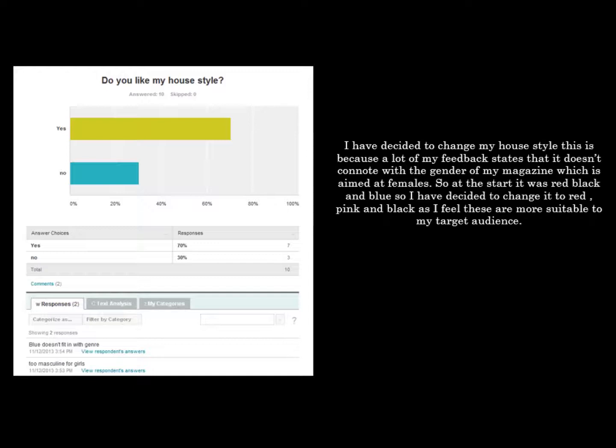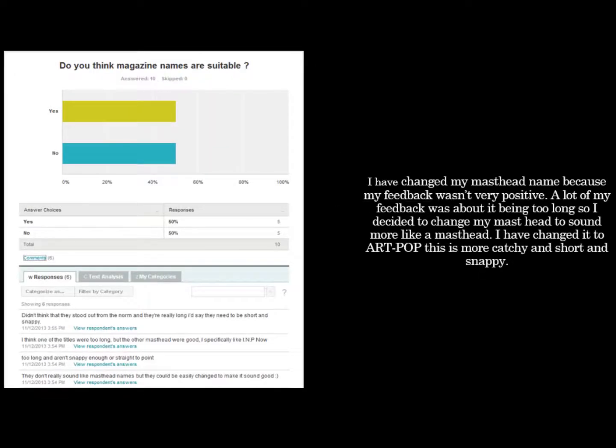Through my feedback I have decided to change my house style colours. This is because a lot of my feedback states that it doesn't fit with the gender of my magazine which is aimed at females. At the start it was red, black and blue, so I decided to change it to pink, red and black as I feel these are more suitable to my target audience.